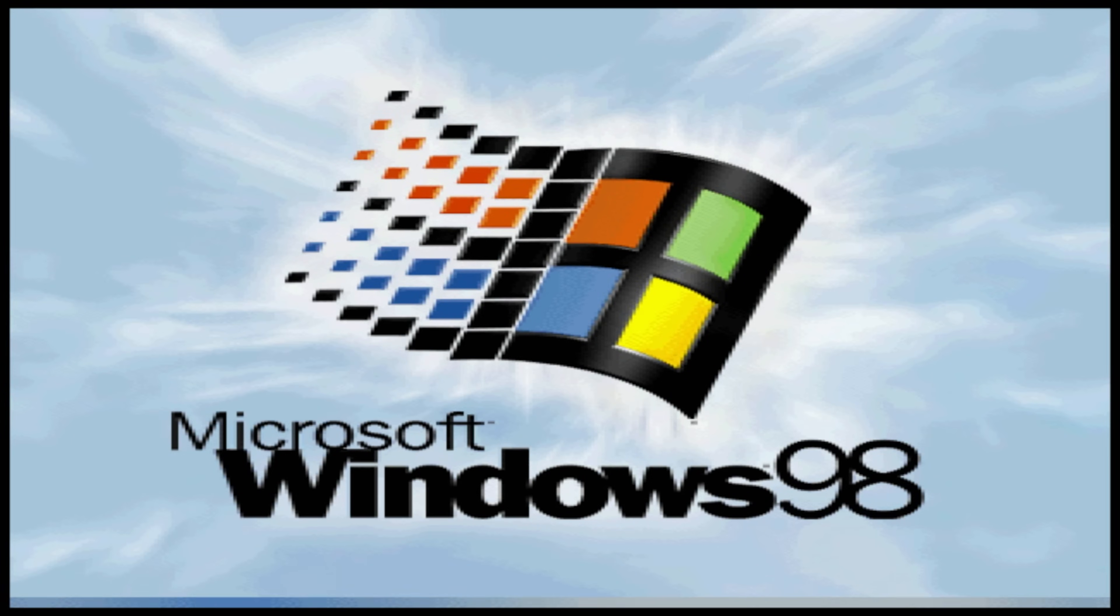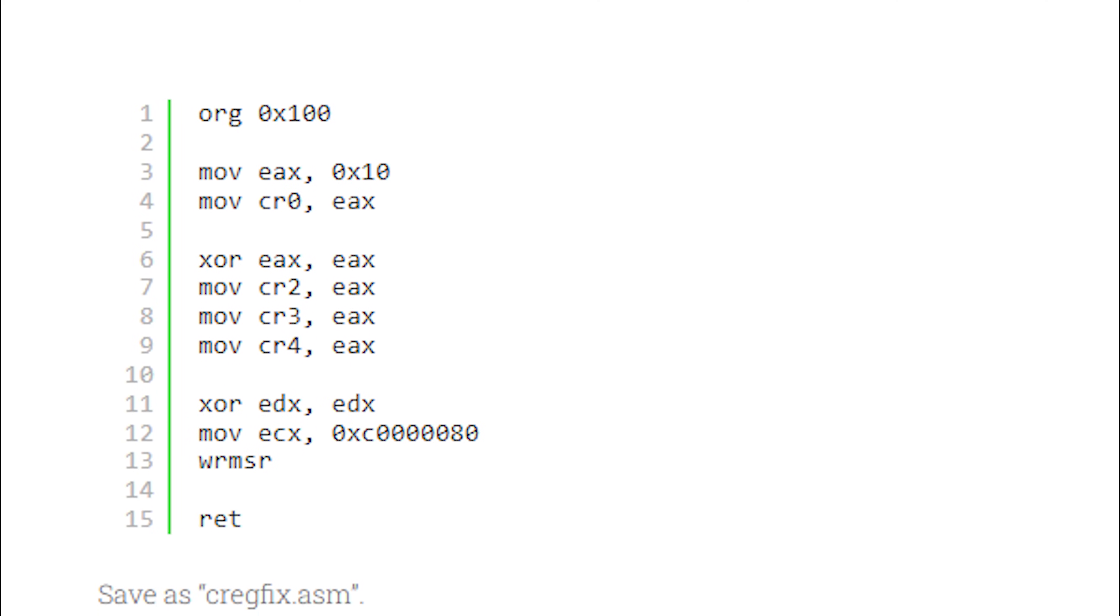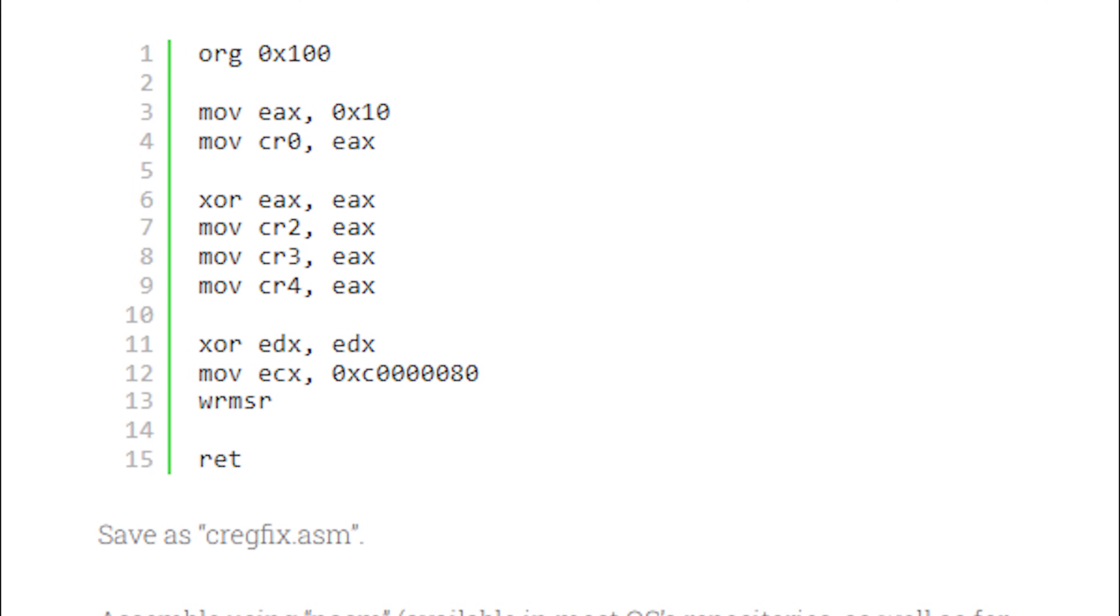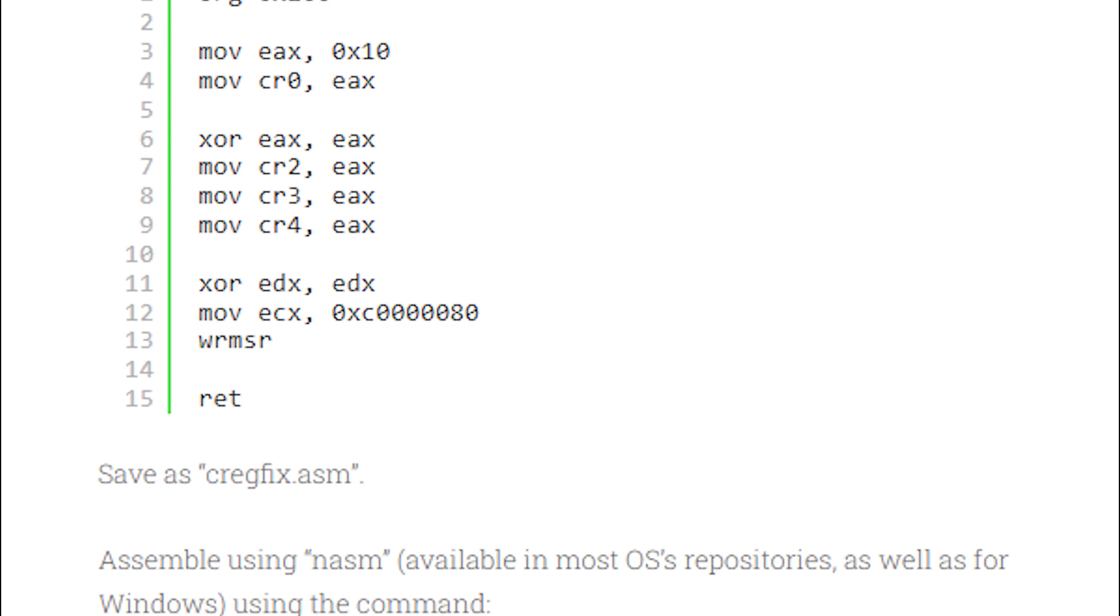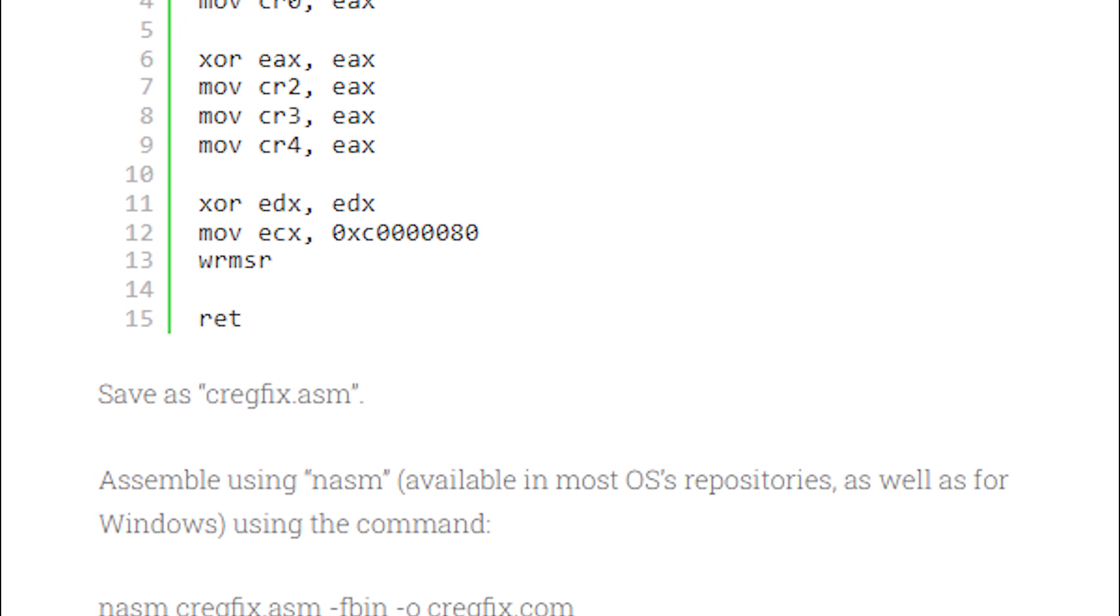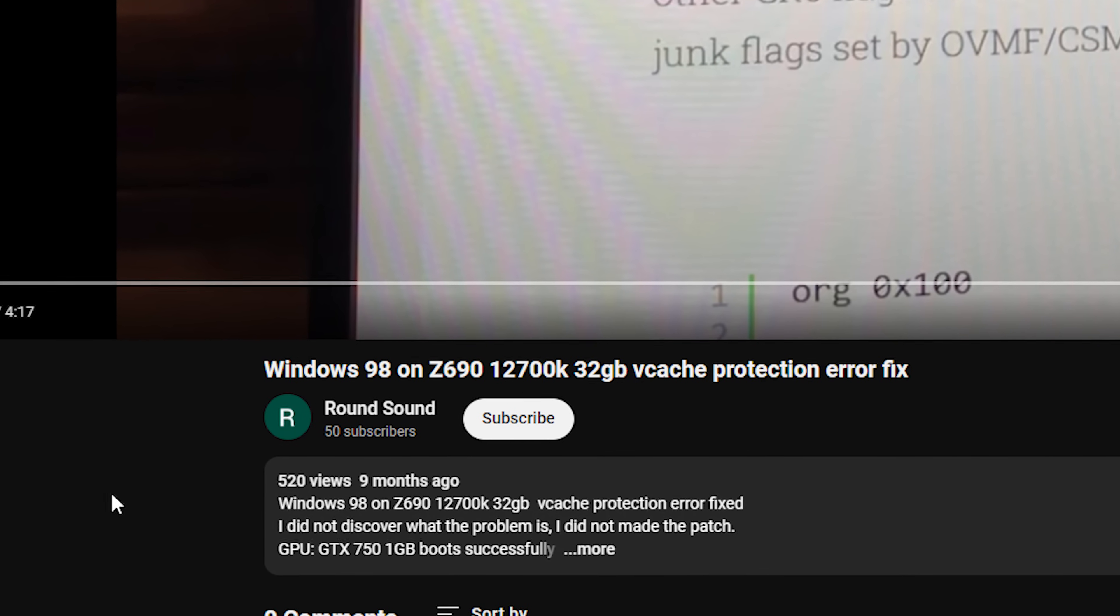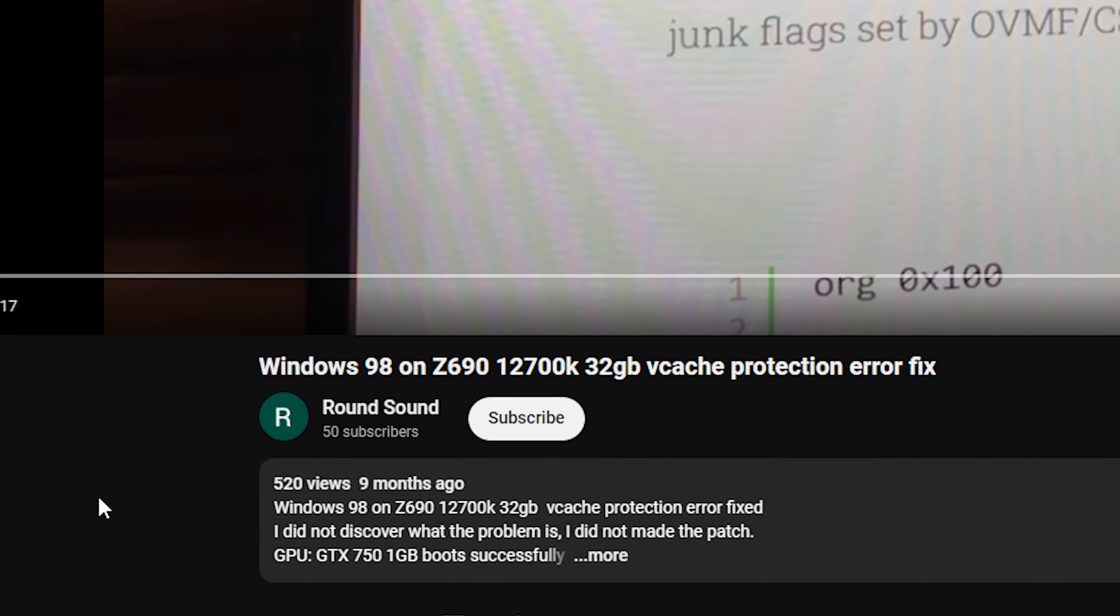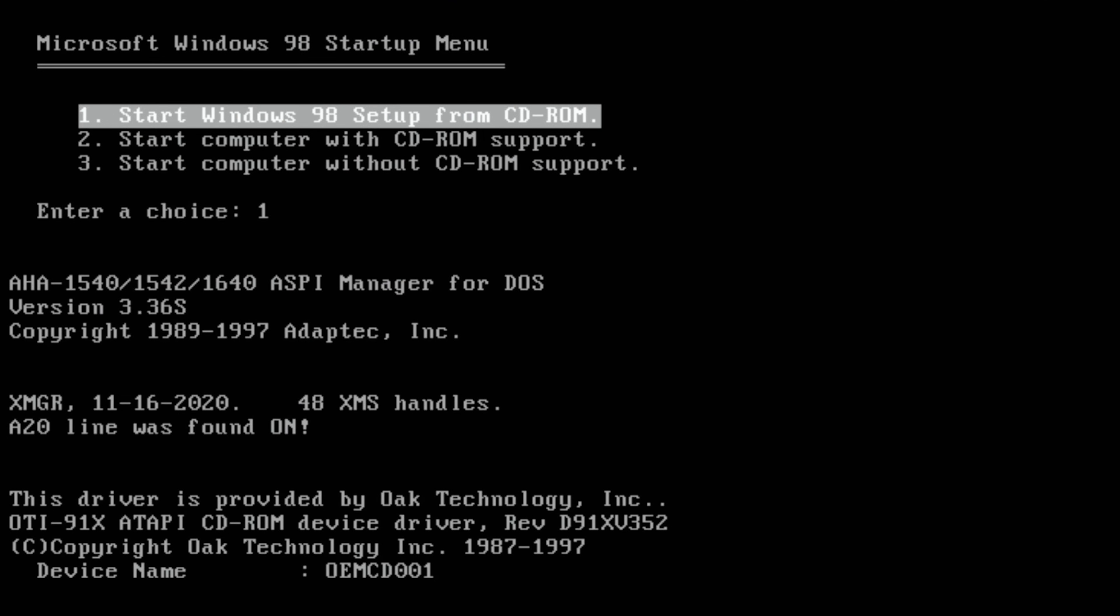Like it was in the first video. While initializing device VCache, Windows protection error. Recently, one of channel subscribers sent me this post. It says VCache error can be solved by changing this value. Also, we need to place this file into autoexec.bat. And as you can see, the author has succeeded with Windows 98 installation on 12th Intel generation. Is it real? Let's find out. And let's try again.